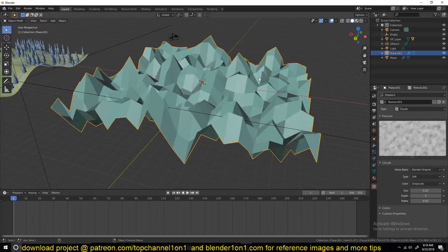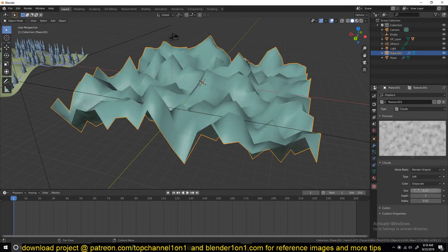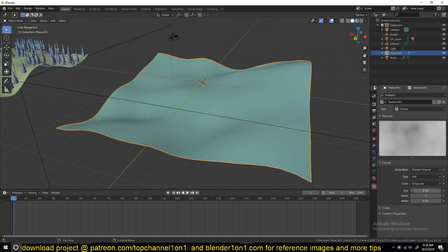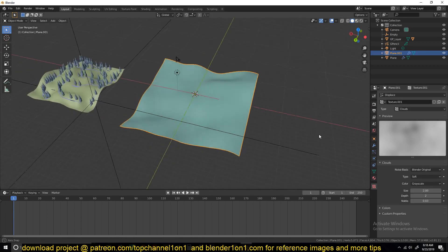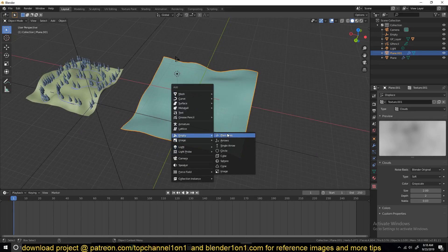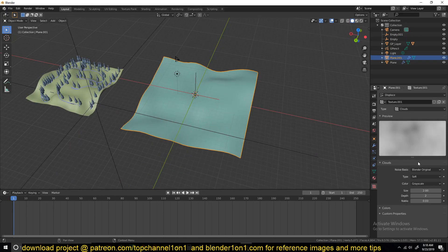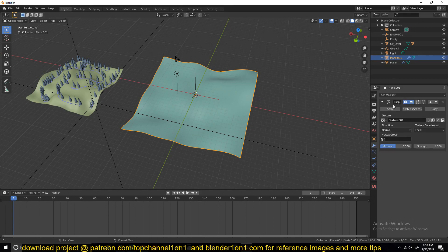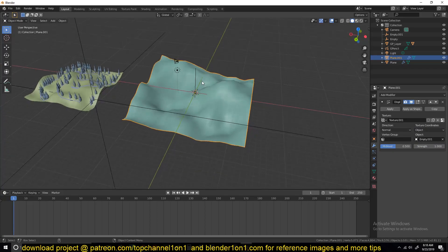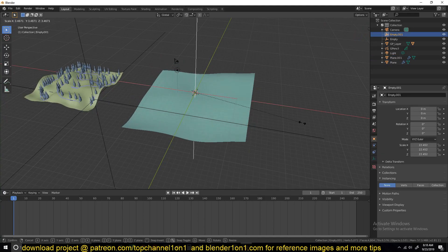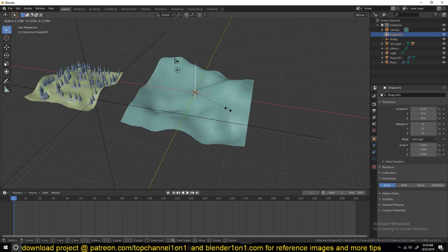Add a clouds texture. You can scale it using the size tool, but it has a maximum value of two. So you can use an empty object and in the displacement modifier you can change the texture coordinates from Local to Object, then select that empty as your object — now you can scale it and it will scale the texture.